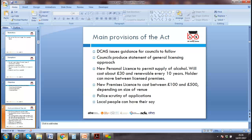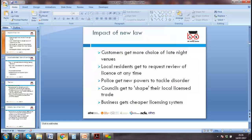A new personal license to permit the supply of alcohol costs about £30, with renewal every 10 years. A new premises license costs between £100 and £500 depending on size and venue. Applications are subject to police scrutiny, and local people can raise objections.